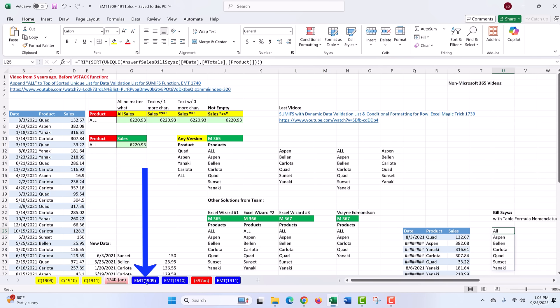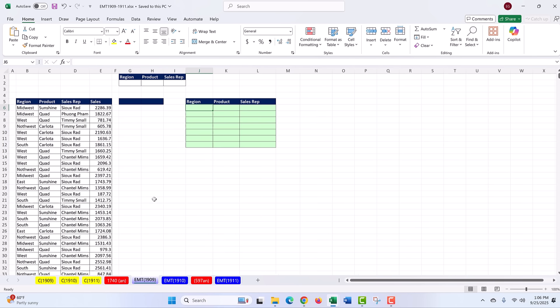Well, guess what? In this video 1909, we're going to see a much easier way. The goal: I need to get a unique list from this column, sorted, with the word 'all' at the top.